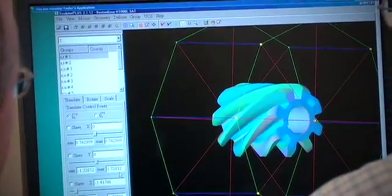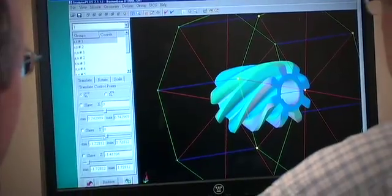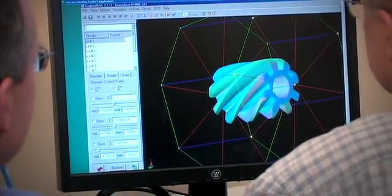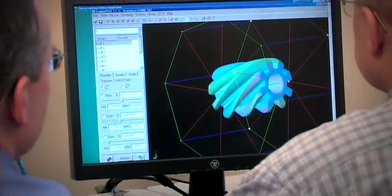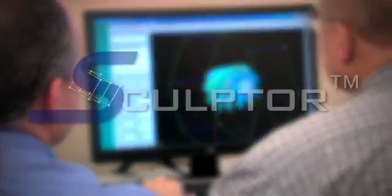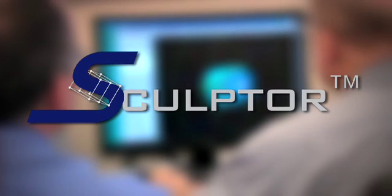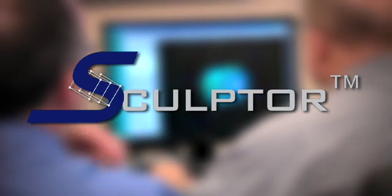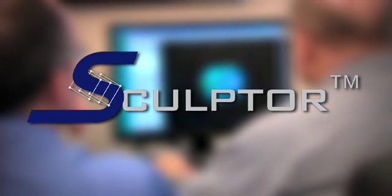Contact Optimal Solutions today to give your designs the Sculptor advantage. Sculptor. Reshaping your world.